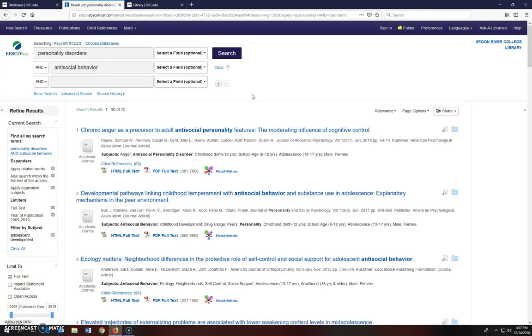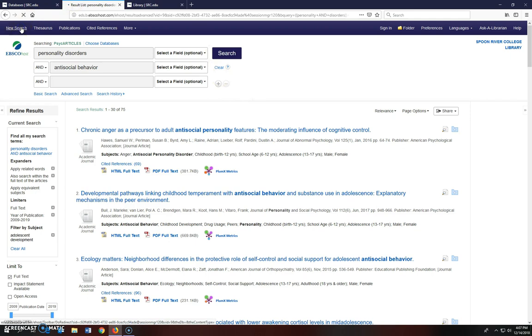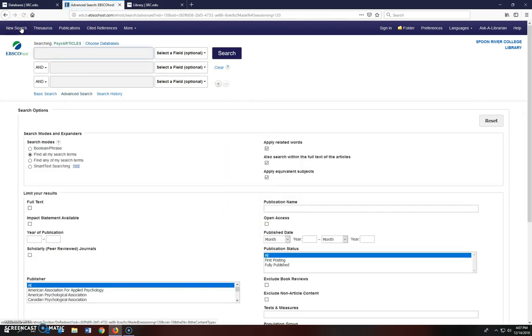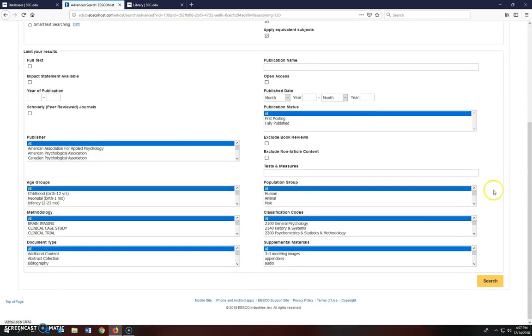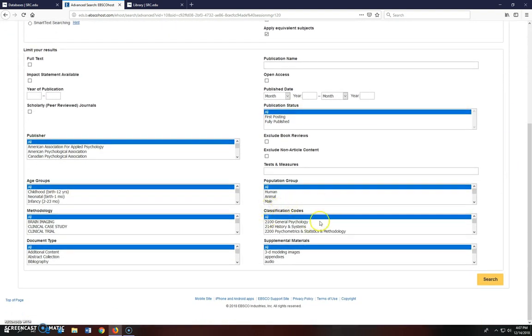Now I want to show you a cool search you can do with EBSCO's classification codes. Instead of searching with keywords, you can use this coding system that describes the content of the PsycArticles database. It's a good place to start if you don't have a subject in mind to search. I'll click on New Search to take me back to the opening page of the database. Then I'm going to scroll down to the box with the classification codes. For this search, I'm going to choose code number 3217, Personality Disorders.